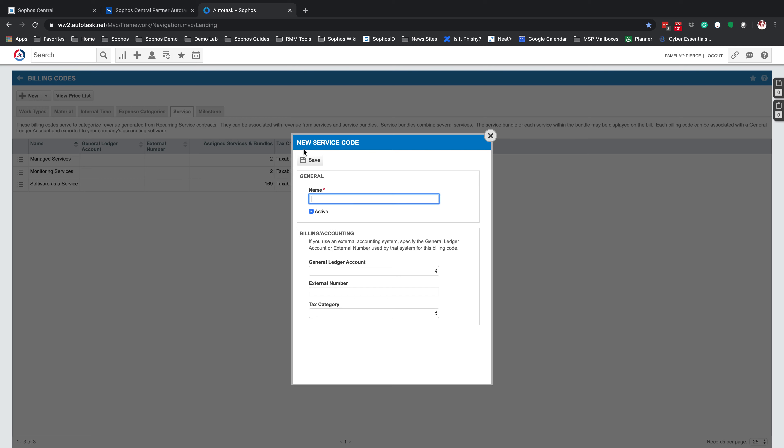This will bring up a new Service Code. You can copy and paste the name directly from the guide. Again, get with your accounting staff here on what general ledger information, tax categories this needs to go into. The only thing we're concerned with here is the name is exactly as we have it, Software-as-a-Service.